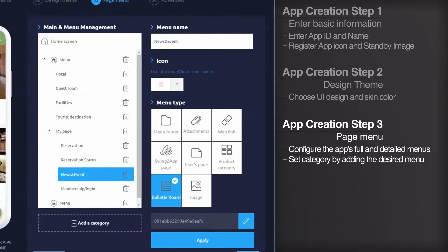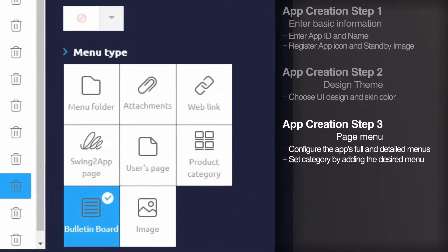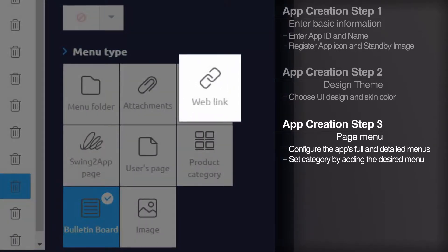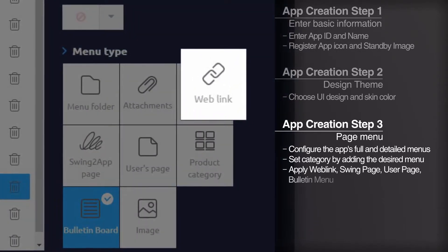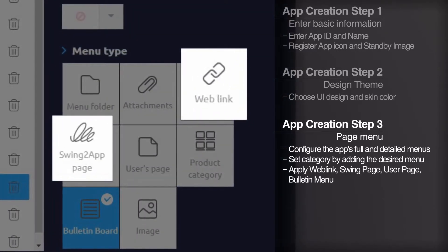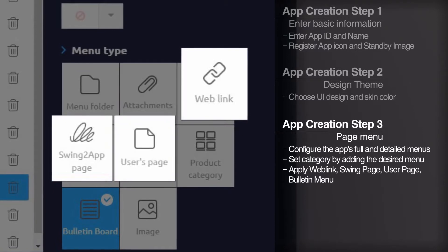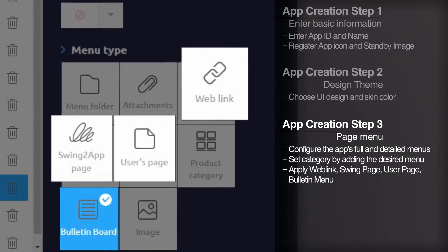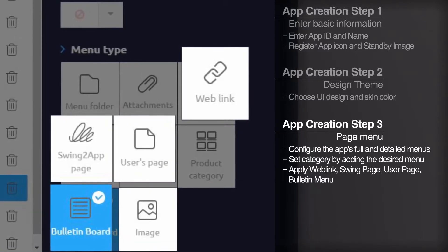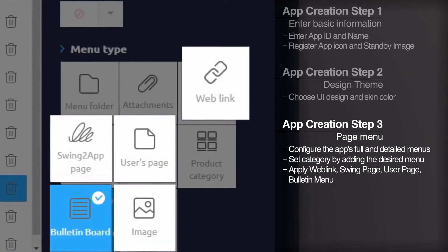Create your own app by applying menus such as web links, swing pages, user pages, bulletin boards and images provided by Swing to app.